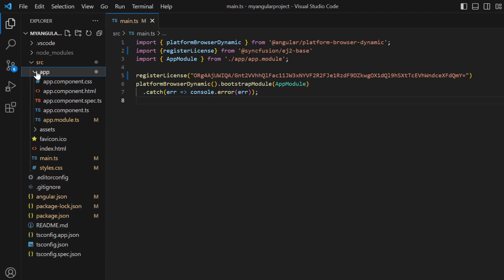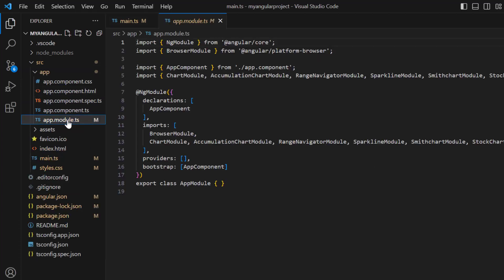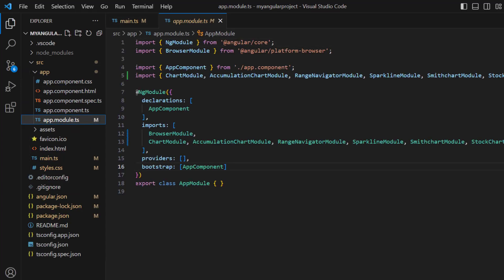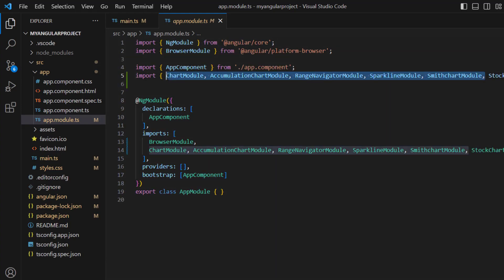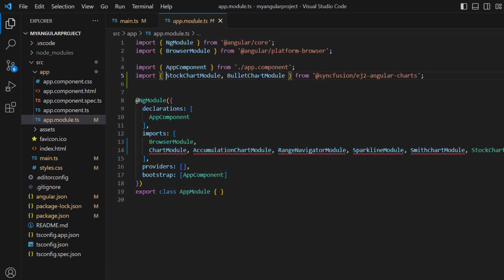Next, navigate to the app.module page, where you will find the stock chart module imported from the Syncfusion EJ2 Angular charts package and registered in the imports array of the NgModule. Here I need only stock chart module and remove other modules.